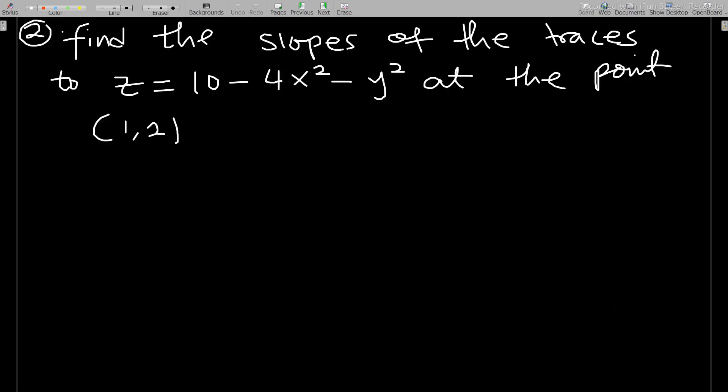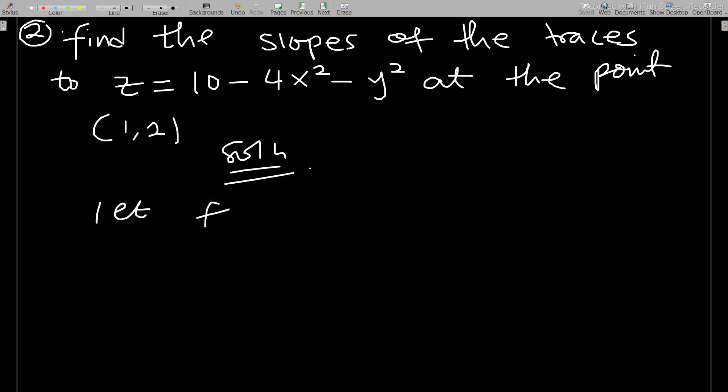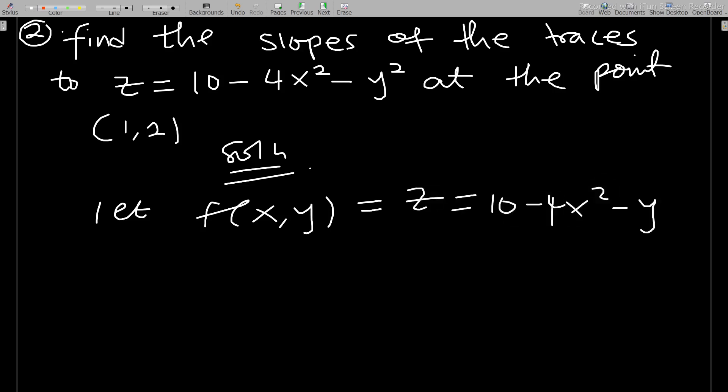Let's look at another geometric application of partial derivatives. The second question: find the slopes of the traces to z = 10 - 4x² - y² at the point (1, 2). To find the slopes of traces, we simply find ∂f/∂x and ∂f/∂y. Let f(x,y) = z = 10 - 4x² - y².